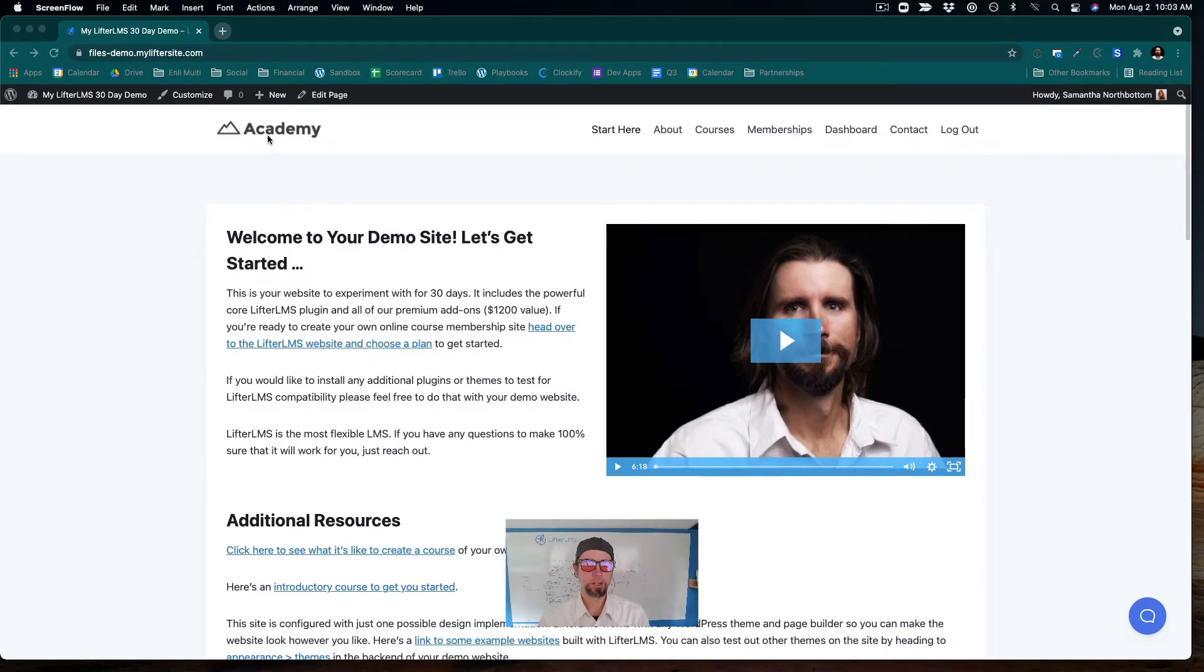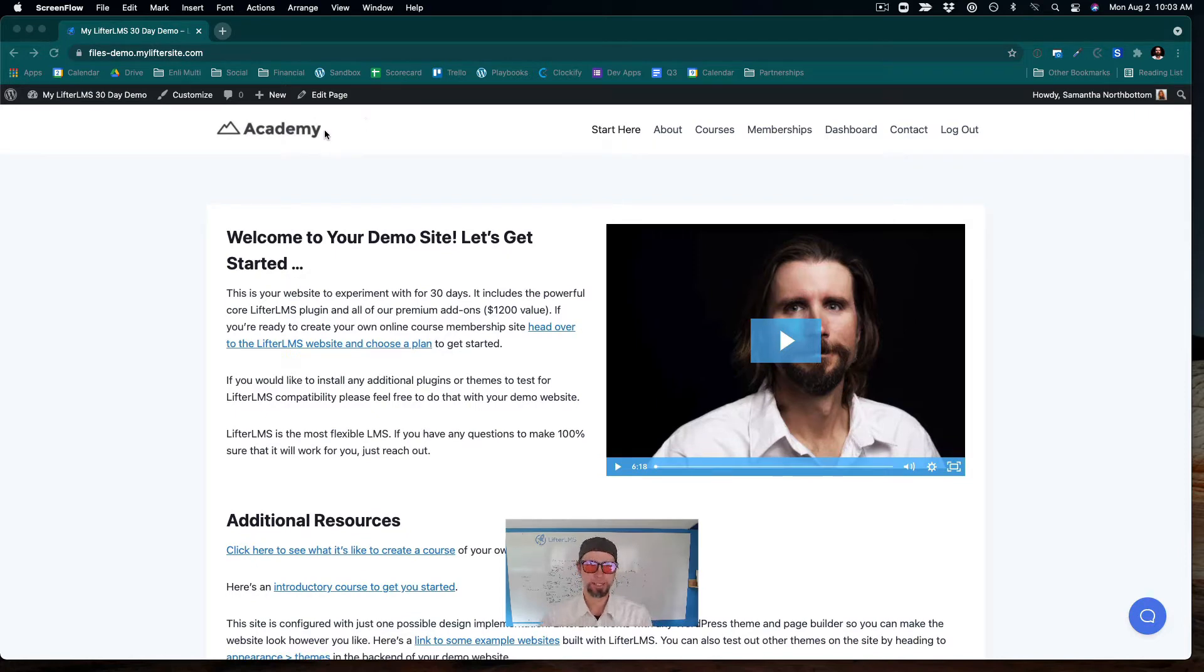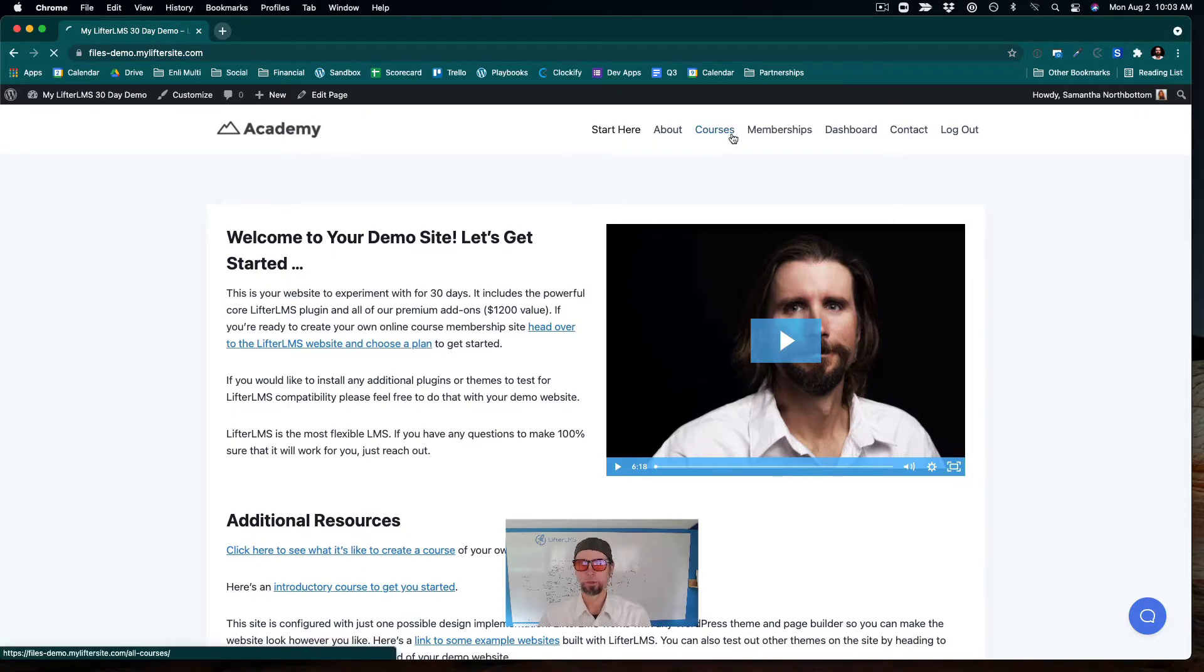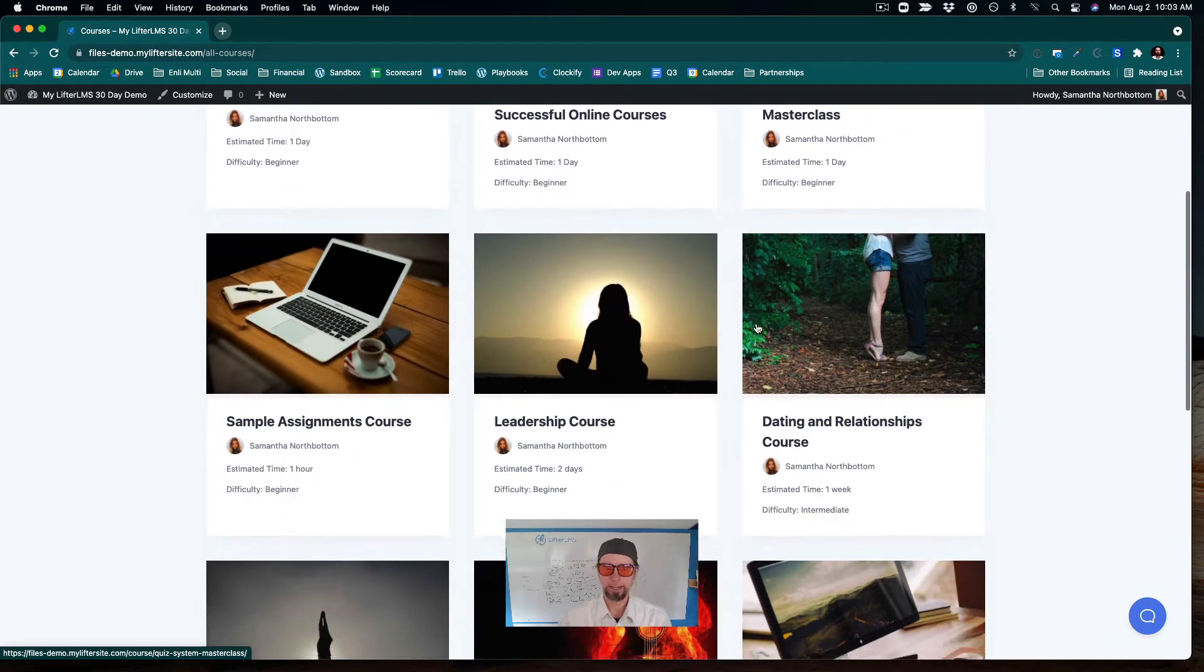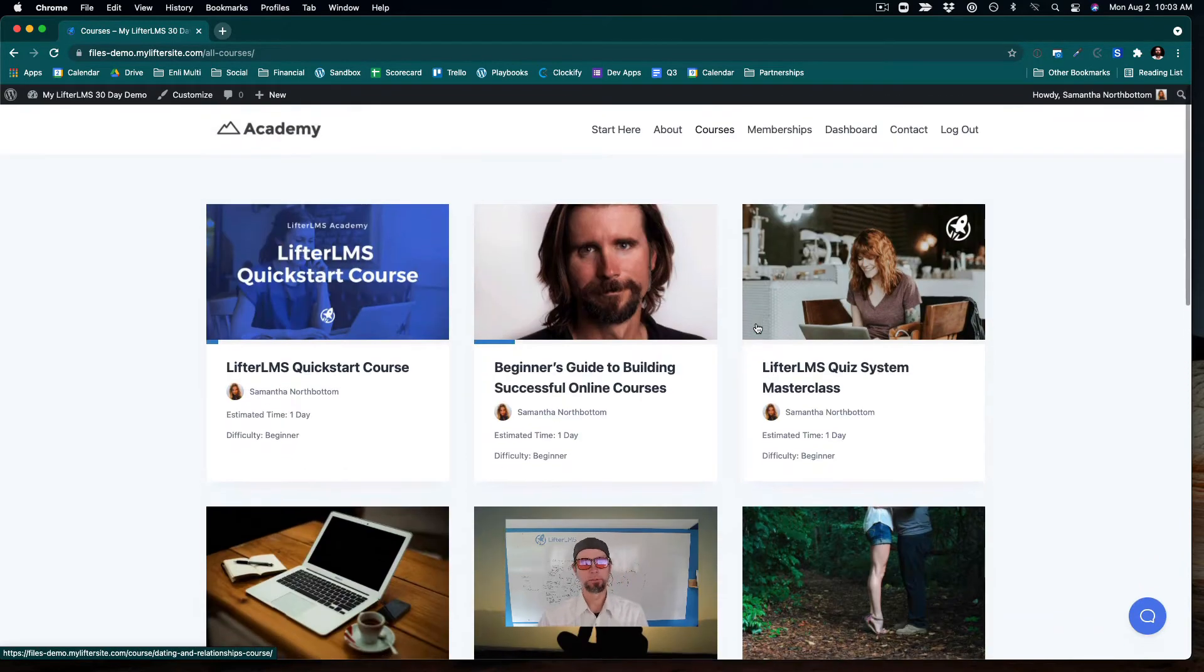So for example, I have a LMS or Learning Management System site up here, which has some courses on it and memberships. And that is powered by Lifter LMS.